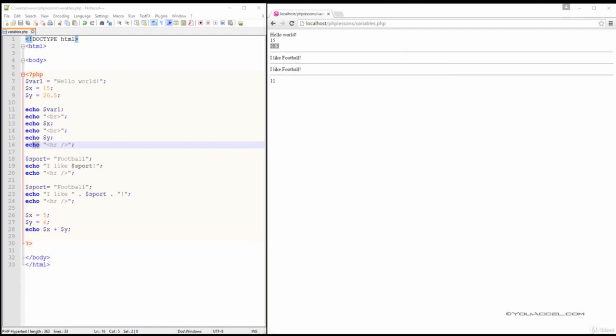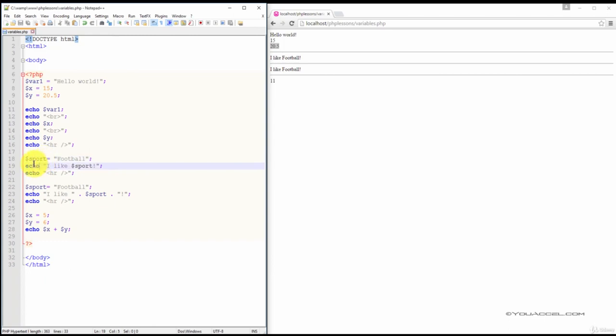We can also output a combination of variables and text. Here we've declared a variable named sport containing the value football. Next, we have an echo statement which outputs the words 'I like' and then the value of the variable sport, which in this case is football.